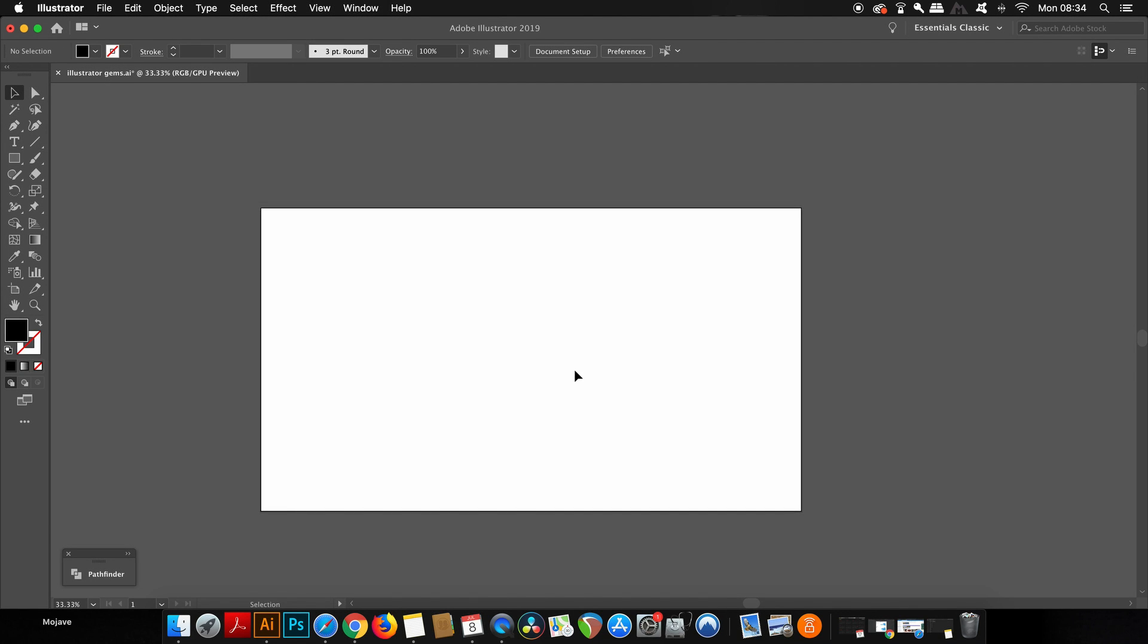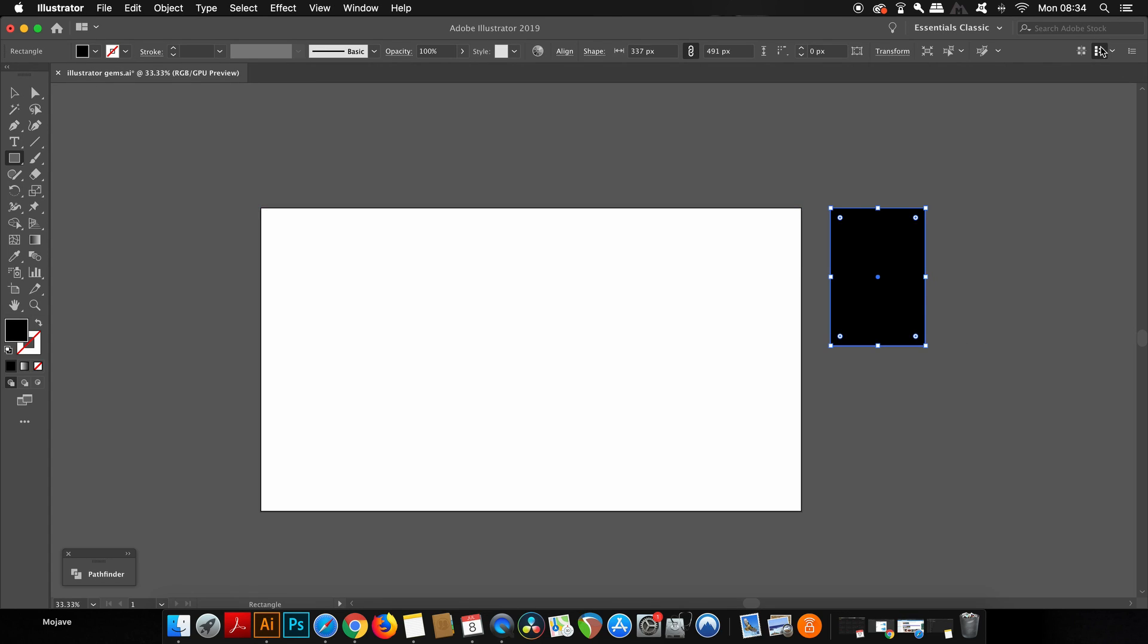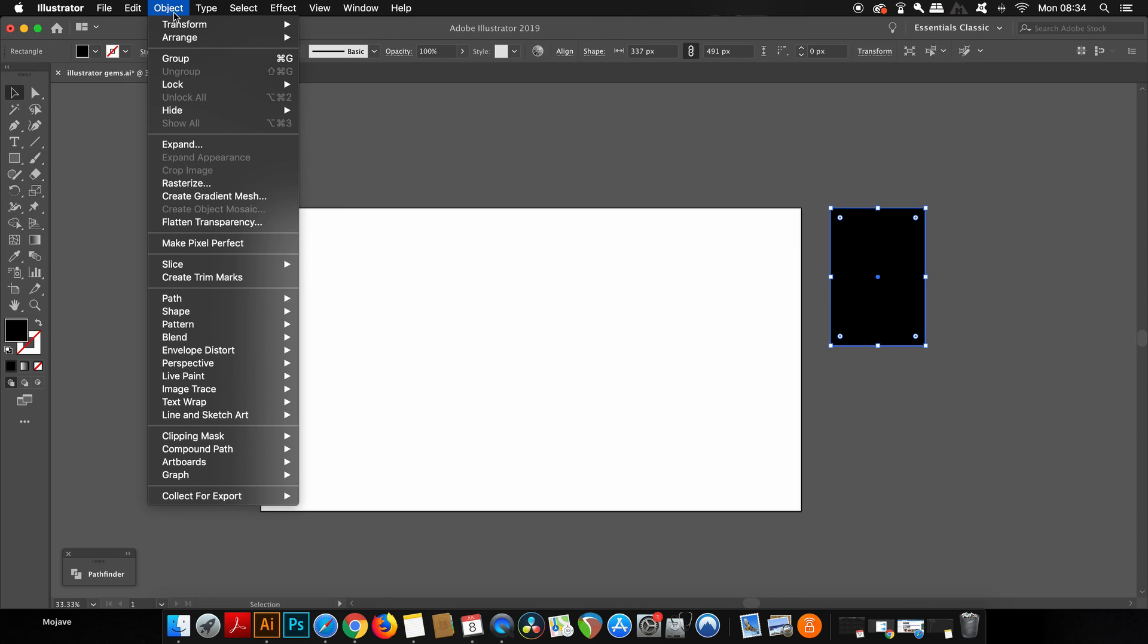When working in Adobe Illustrator with artboards, we can actually convert shapes to an actual artboard. And this can be handy for a few reasons, but let me generate this rectangle to demonstrate. Once you have your shape ready to be converted to an artboard, just come up to Objects, Artboards and then convert to artboards.